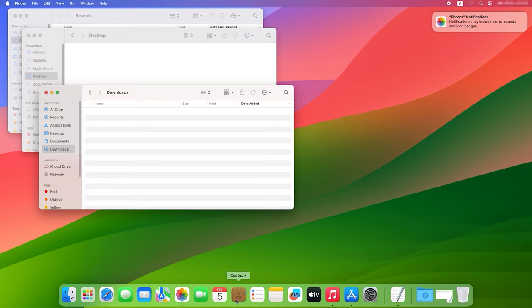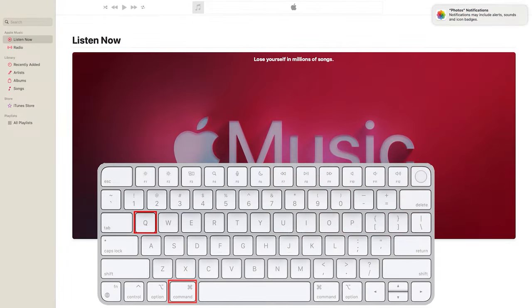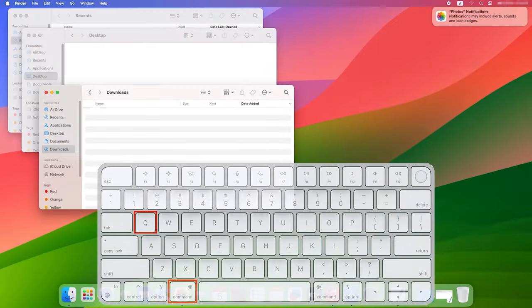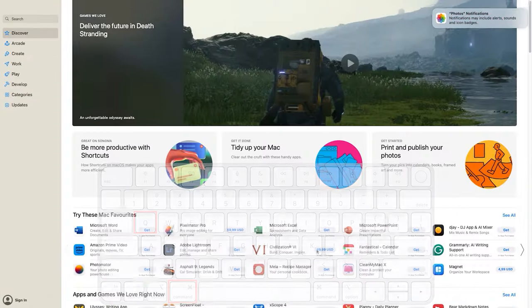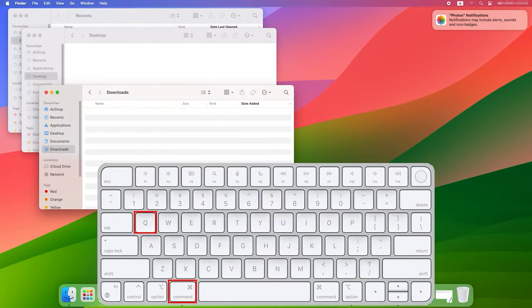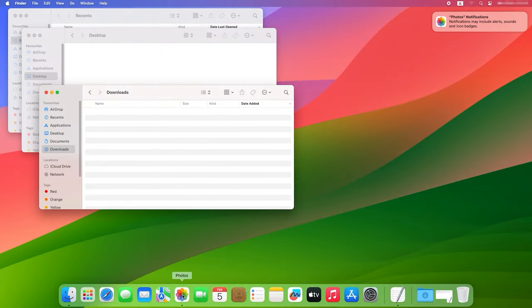Finally, to close a running application, press Command plus Q. When you want to stop working with an app, this shortcut will help you close it immediately and free up some system resources.